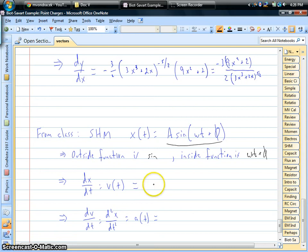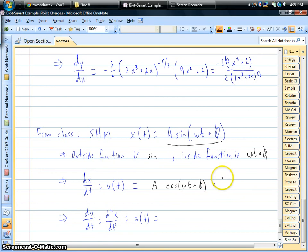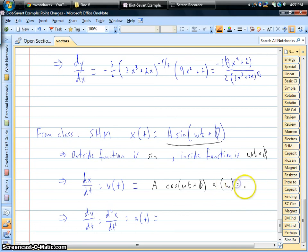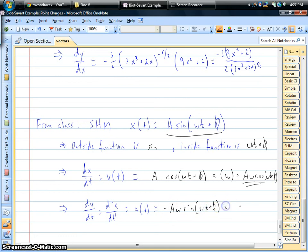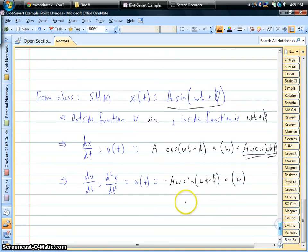The chain rule says if we want to find the derivative of that position equation — which gives us velocity — we take the derivative of the outside function. The derivative of sine is cosine. Then we multiply by the derivative of the inside function with respect to time. Since omega and phi are both constants, the derivative of phi goes away, and the derivative of omega t is just omega. So we're left with amplitude times omega times cosine of (omega t plus phi). For acceleration, we take the derivative of that velocity: the derivative of cosine is negative sine, and again we get a factor of omega, giving us the acceleration equation.